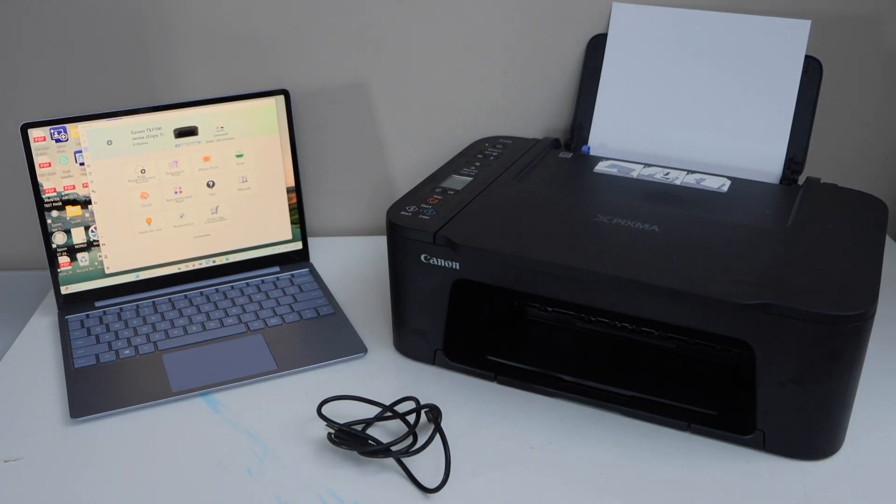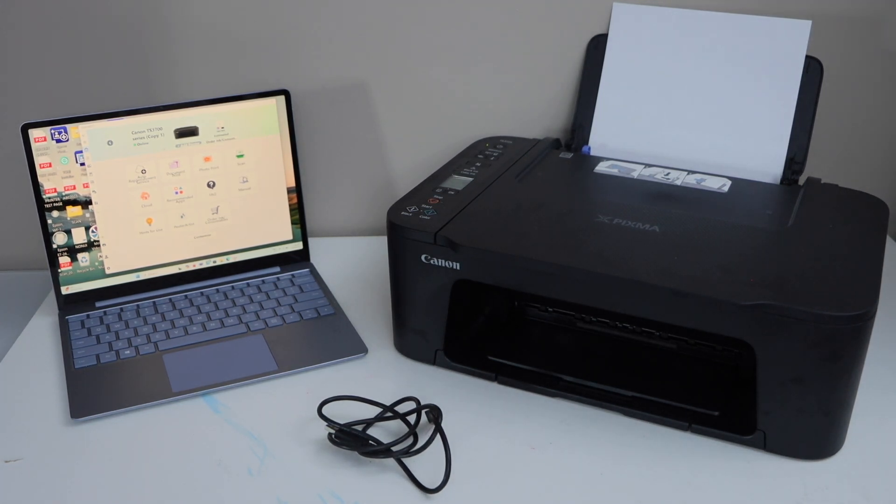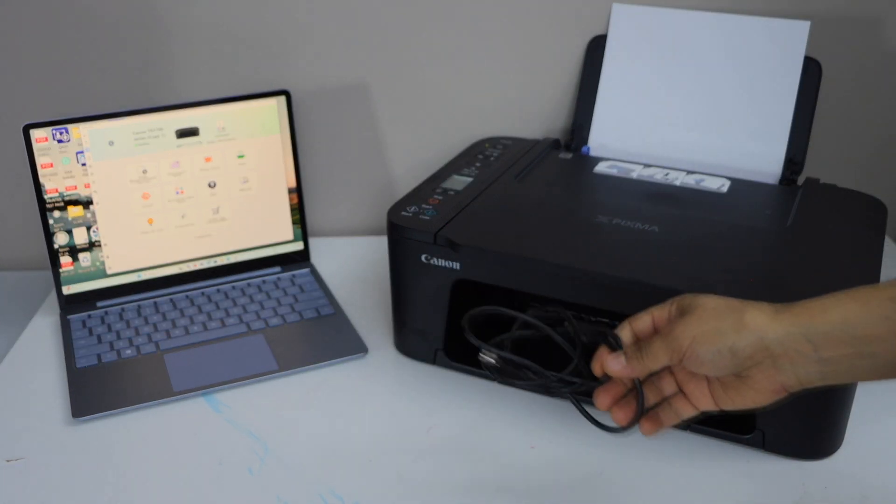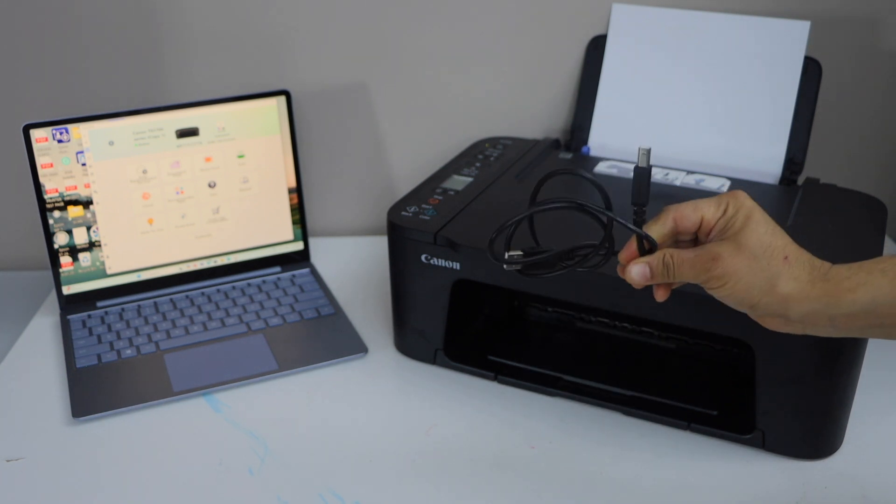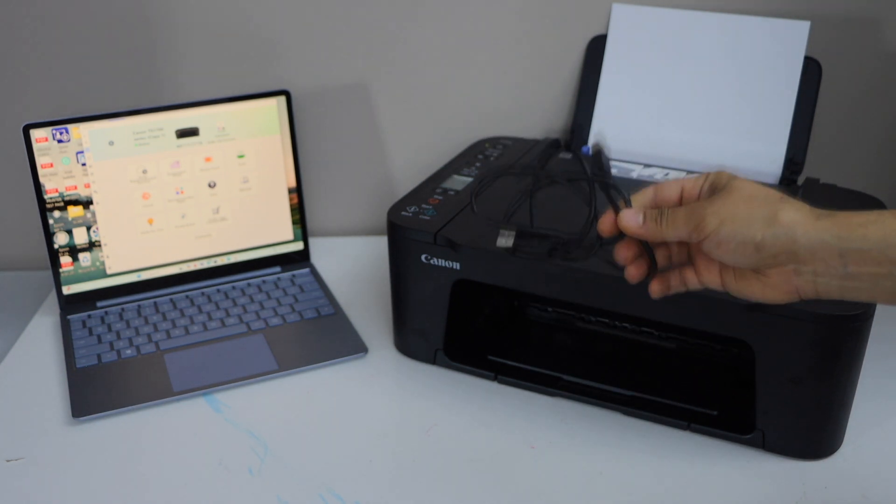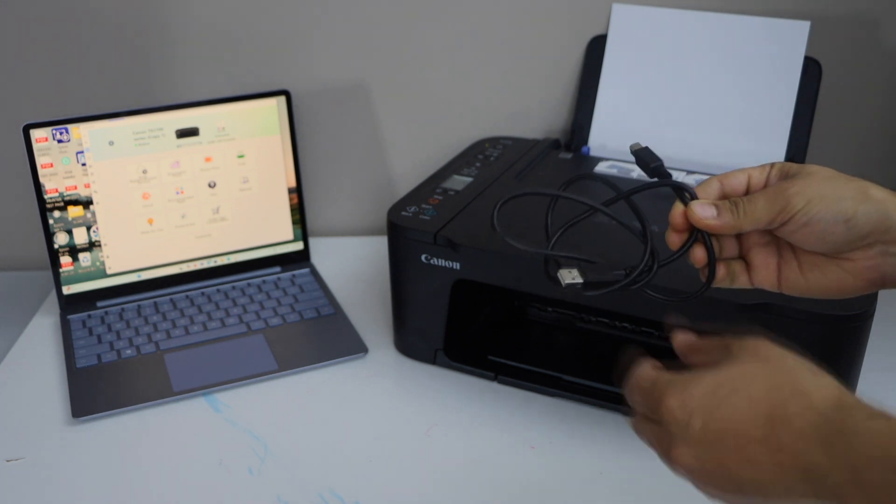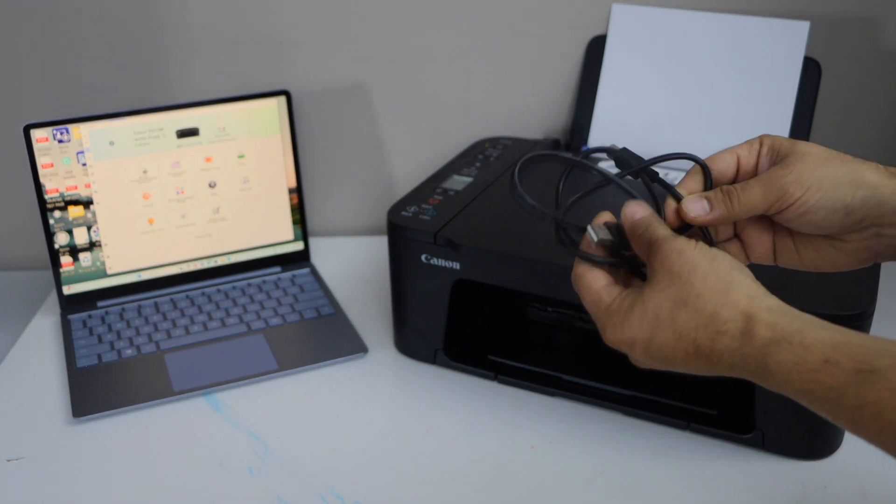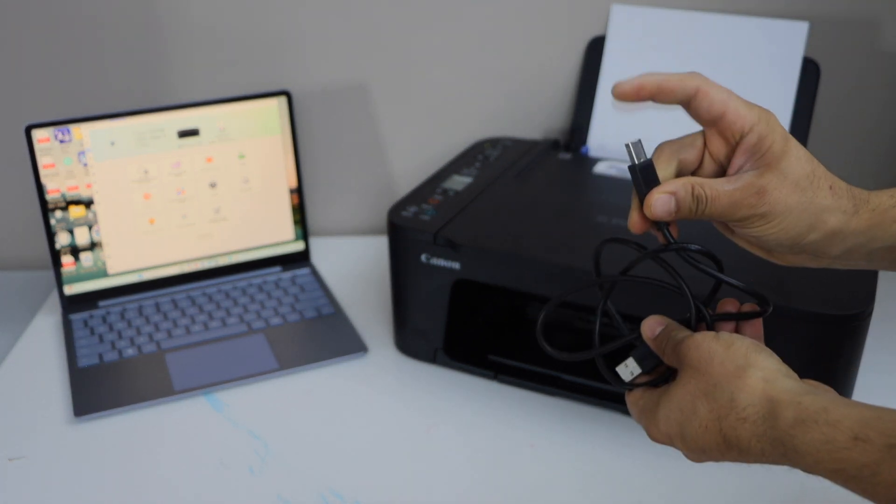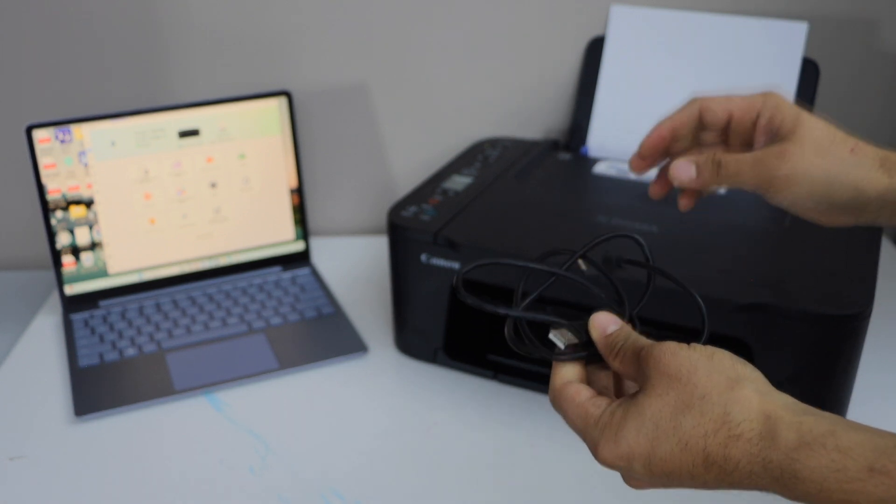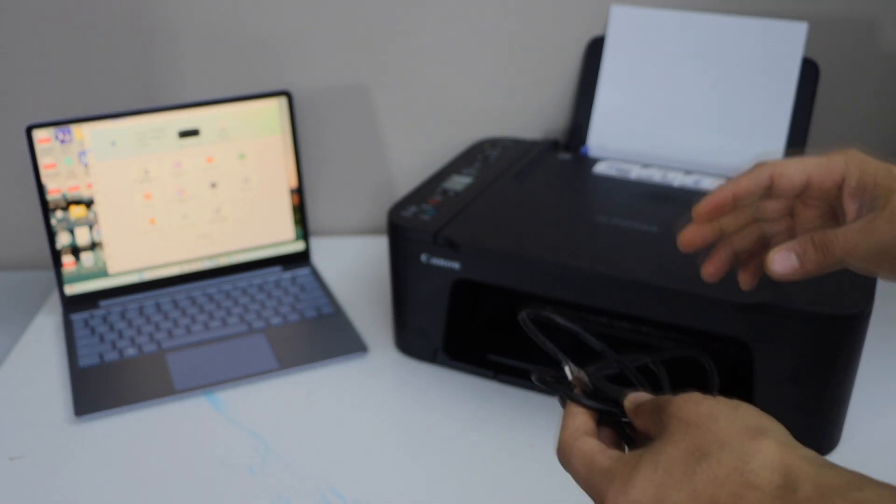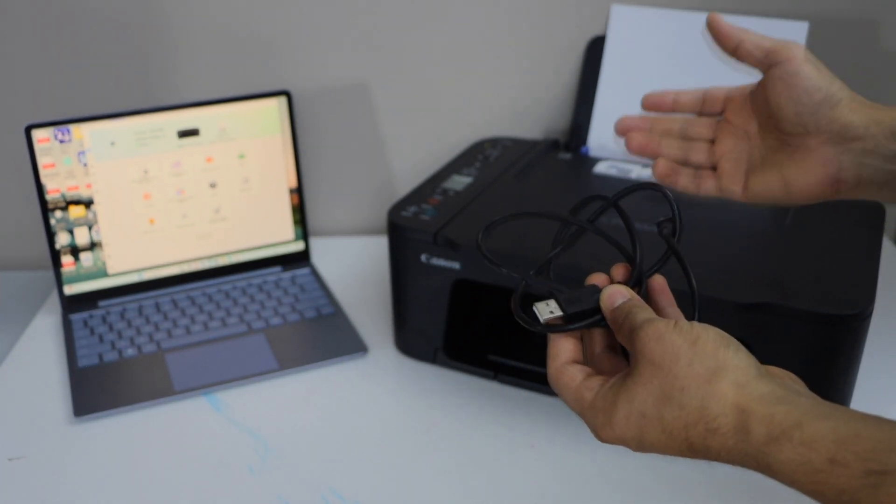In this video I'm going to show you how to do the setup of Canon Pixma TS 3700 series printer with a Windows 11 laptop using a USB cable. This is a printer data cable that has one end like a USB and the other end like this. This end will connect to your printer and this will go to your Windows laptop. You have to buy it separately if you want to use it.